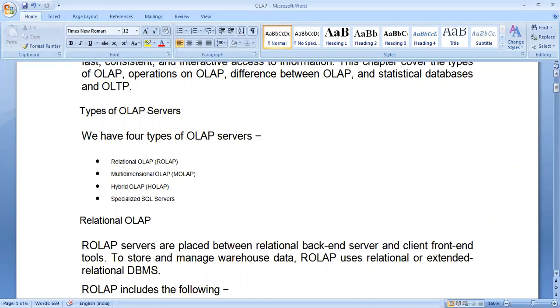The four types are: Relational OLAP, Multidimensional OLAP, Hybrid OLAP, and Specialized SQL Server.